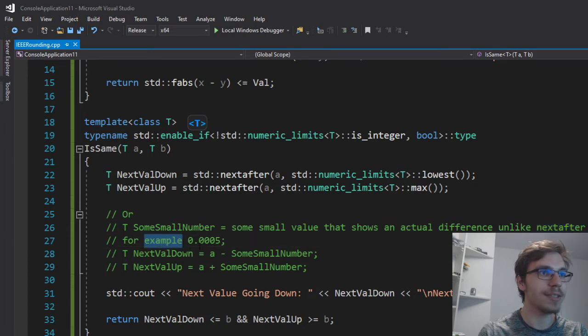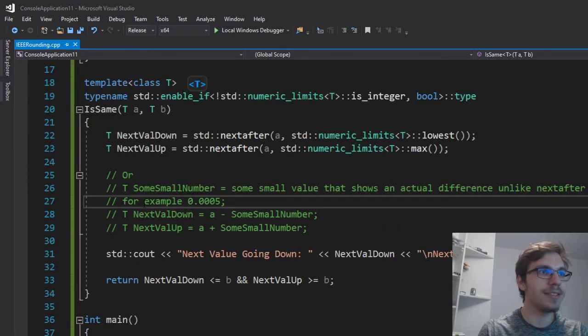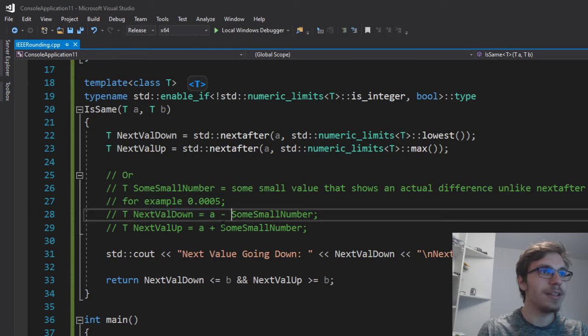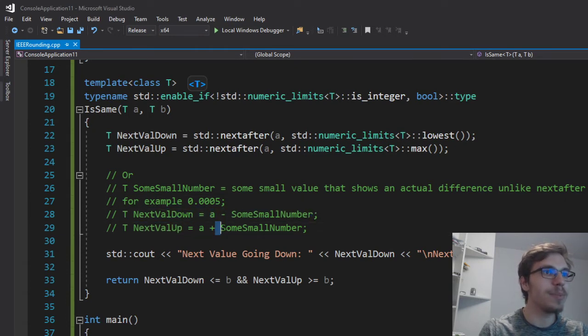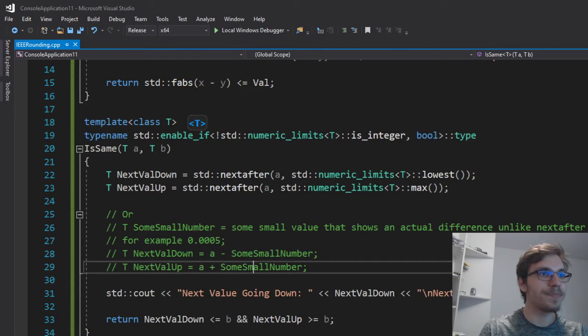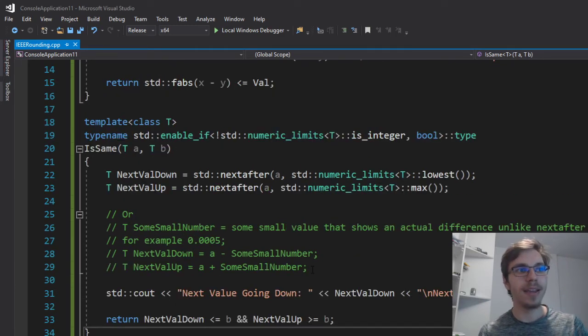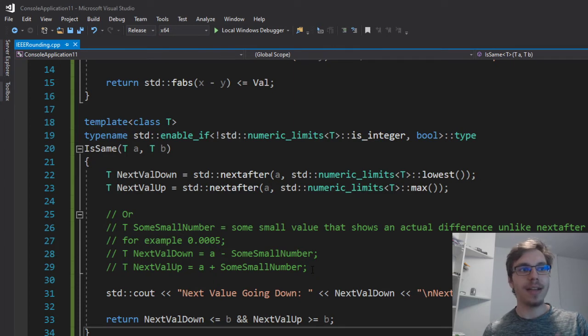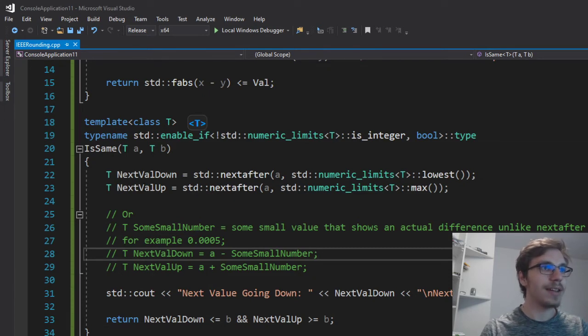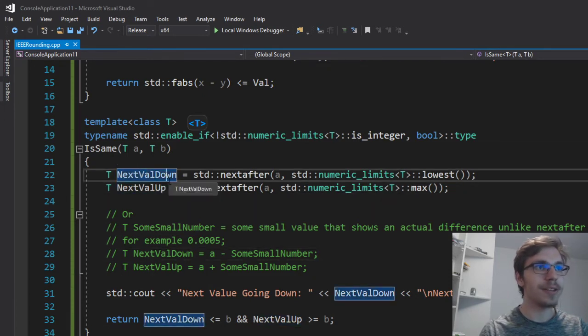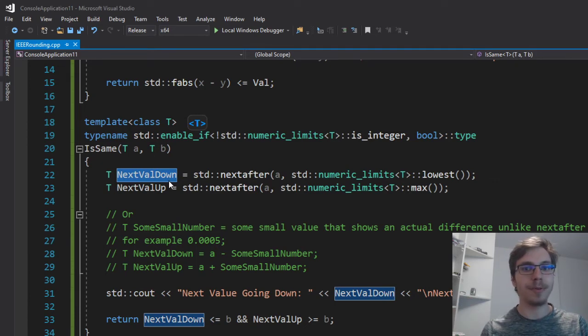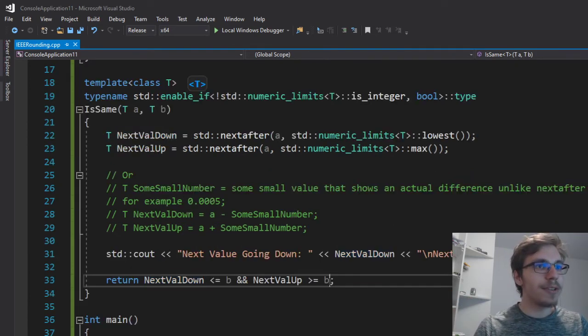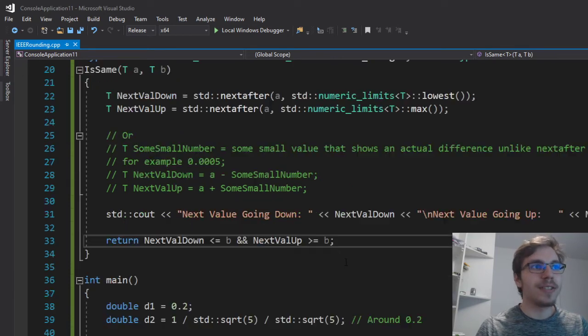For example, we can say 0.0005. And then the next val down equals to a minus some small number and next val up equals a plus some small number. And here I'm just checking if b is in the bounds of the a. I mean the a with the next value up and down from a. If b is in bounds because I'm checking the bounds for a like what's the next value down and up and then I'm checking just if b is in those bounds. Therefore, I can know if they're pretty much the same or not.